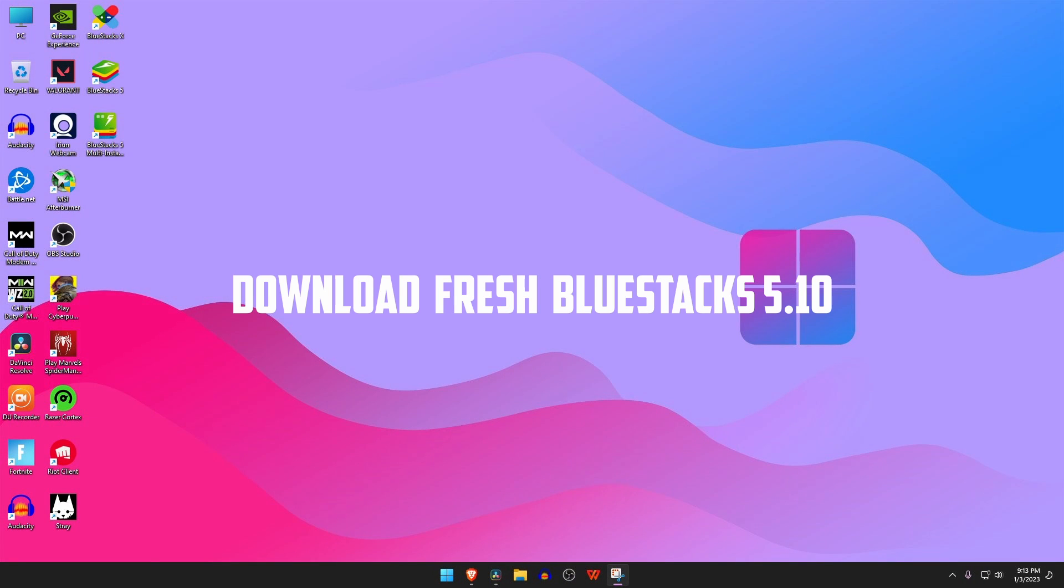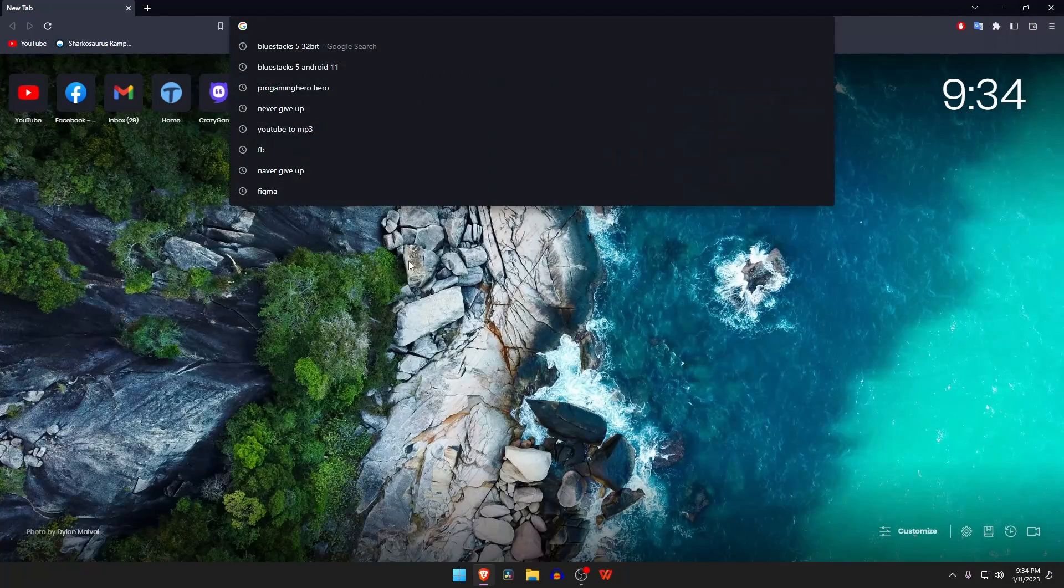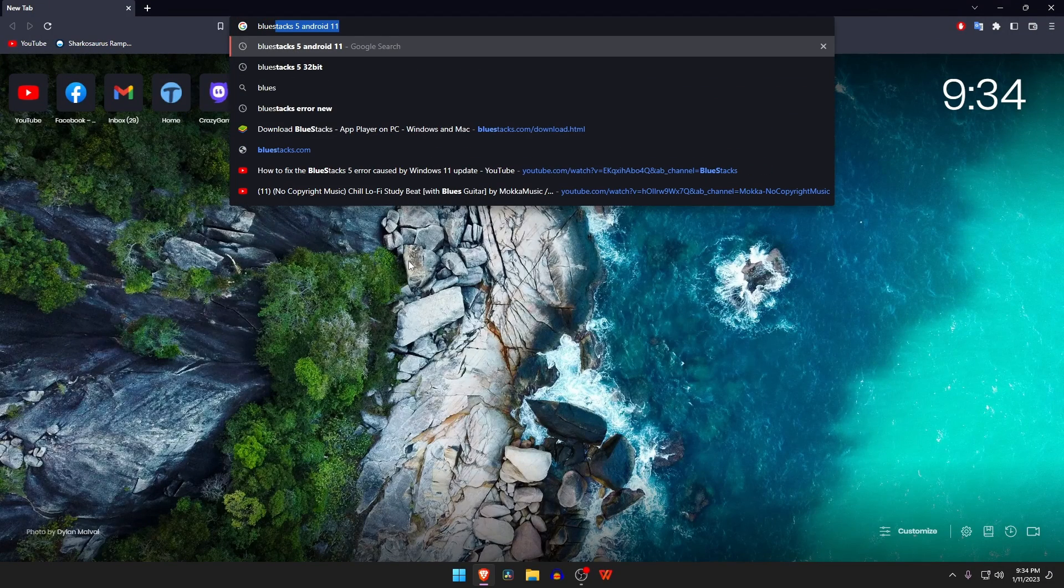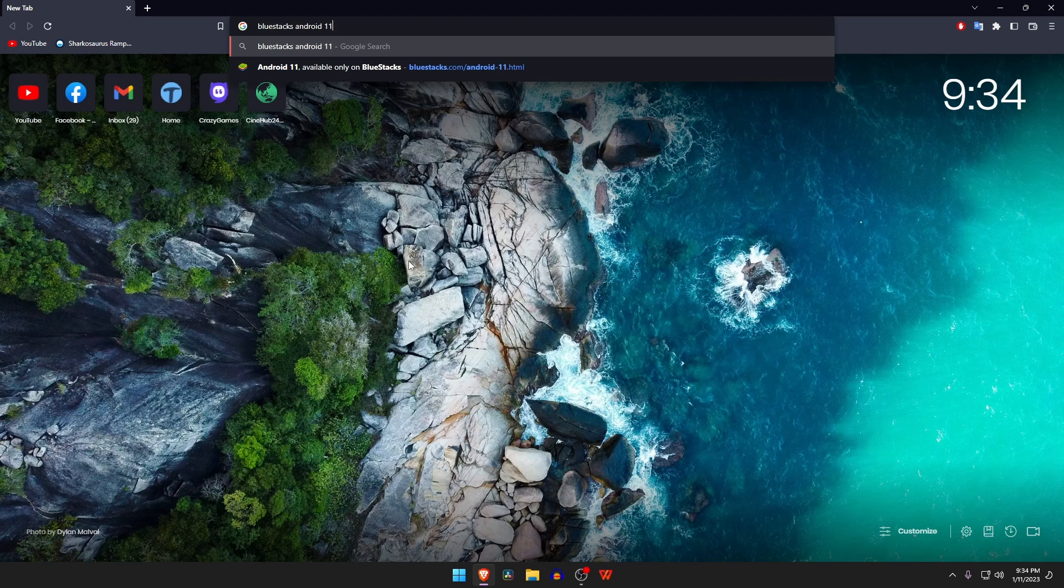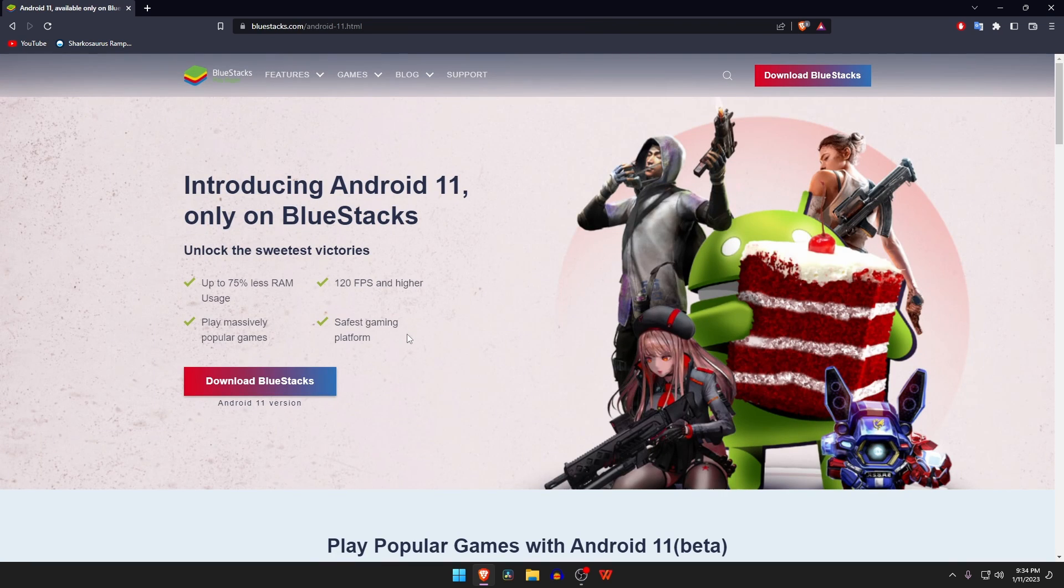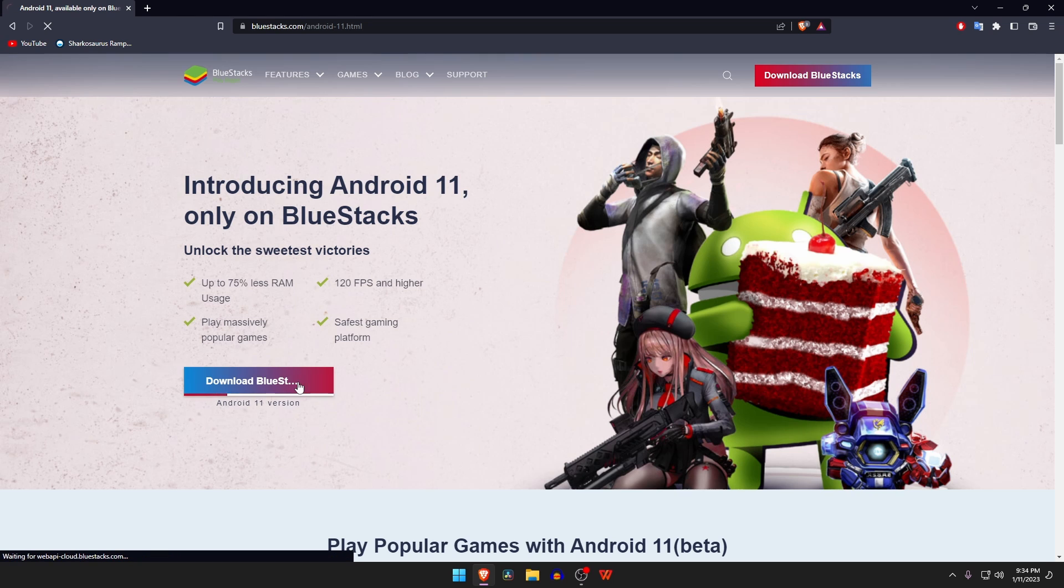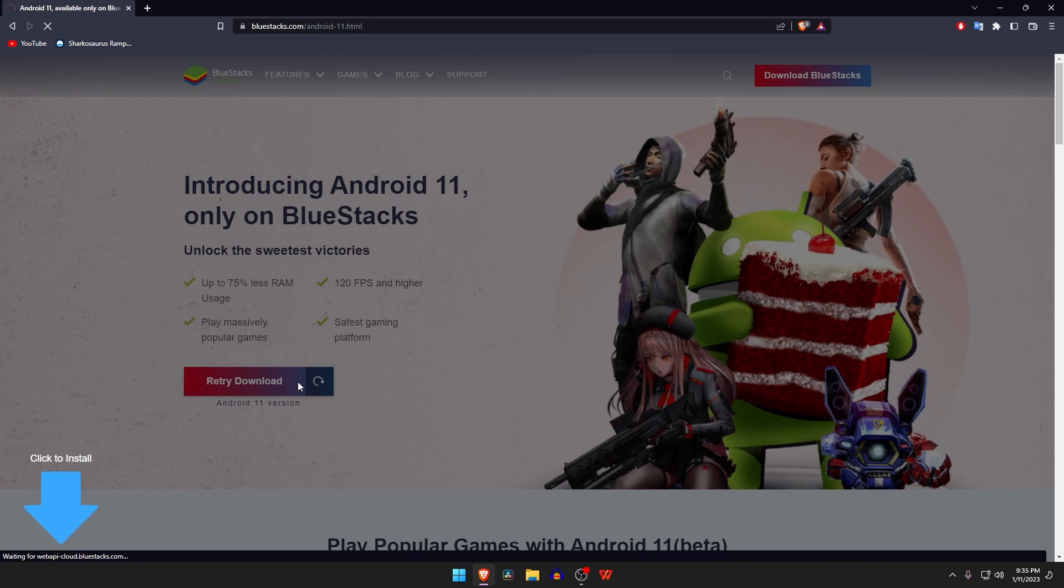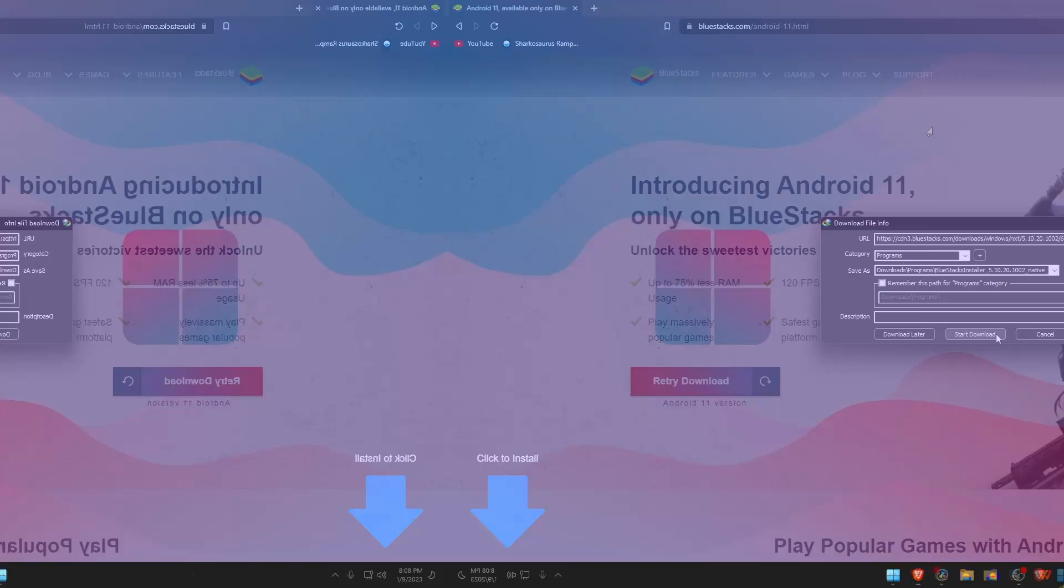The first and the very easy way is to download BlueStacks 5.10 again. Just open the browser and type in the search for BlueStacks Android 11. From the best results, click on Android 11 available on BlueStacks. It will take you to the BlueStacks official site. Just click on download BlueStacks. It will start downloading the package installer, then install it.